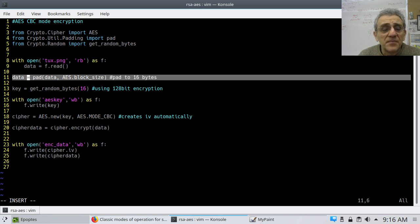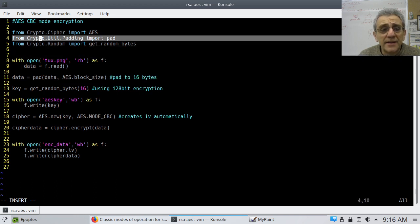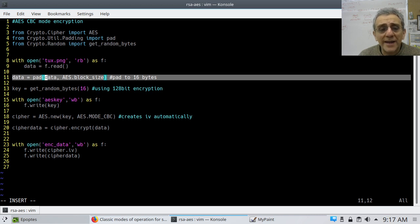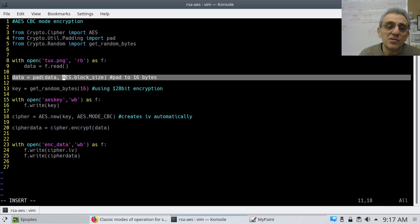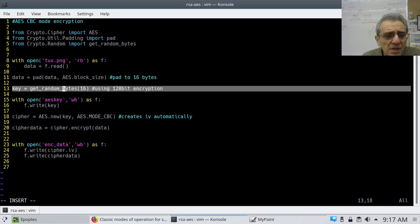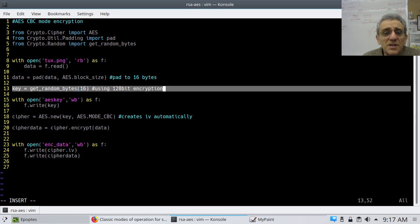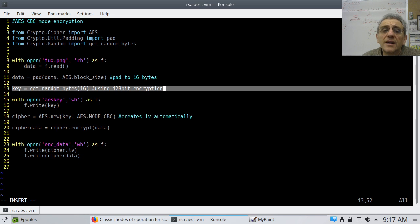Next, we pad the data. We call pad() on the data that was just read, using AES.block_size as the block size. The AES block size is 16, so it's good practice to use AES.block_size rather than typing 16 directly. Then we call get_random_bytes(16) to create the key — that's our symmetric AES key. 16 bytes is 128-bit, which is standard AES encryption.